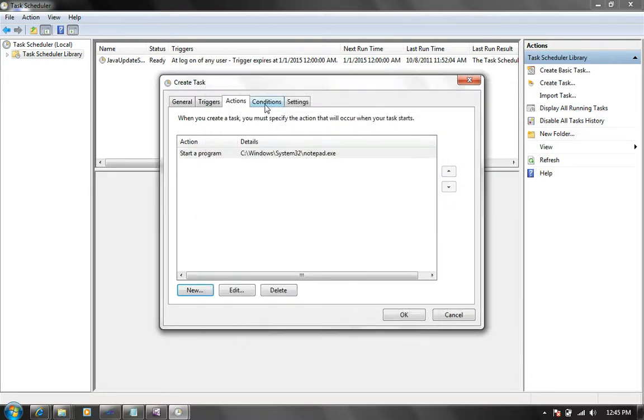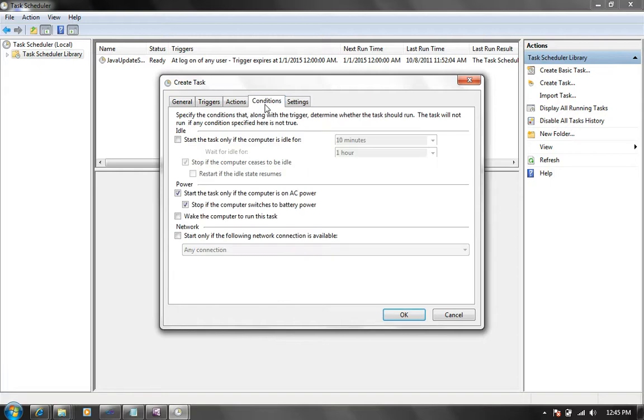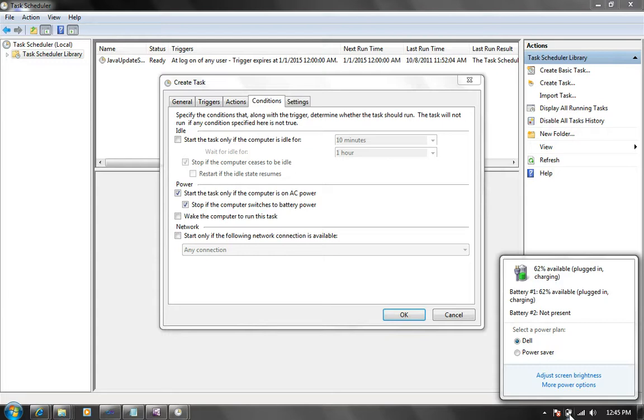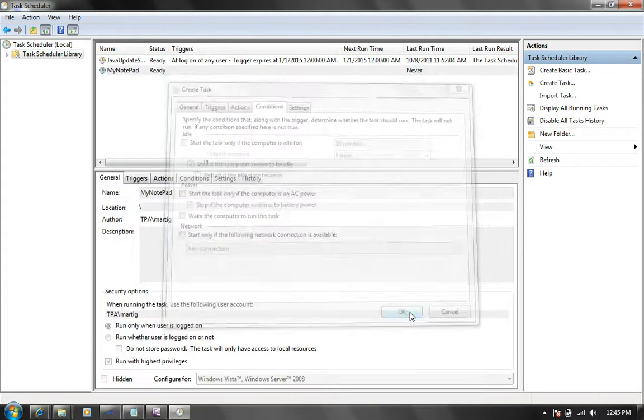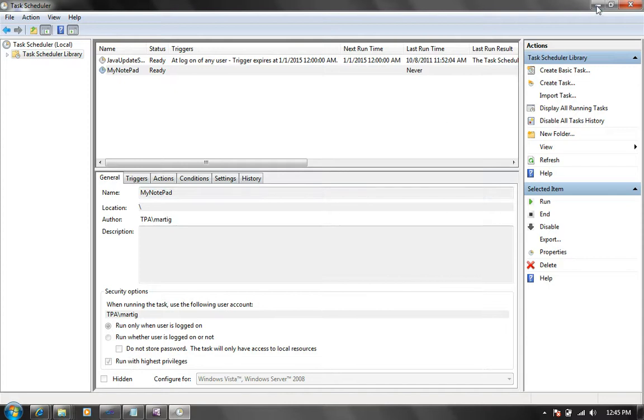Now one thing you may want to keep in mind is click on the conditions tab and if you are running on a laptop and you're running on battery, maybe you want to make sure that you uncheck these two boxes because otherwise they may prevent the task from running. I'm going to say okay.